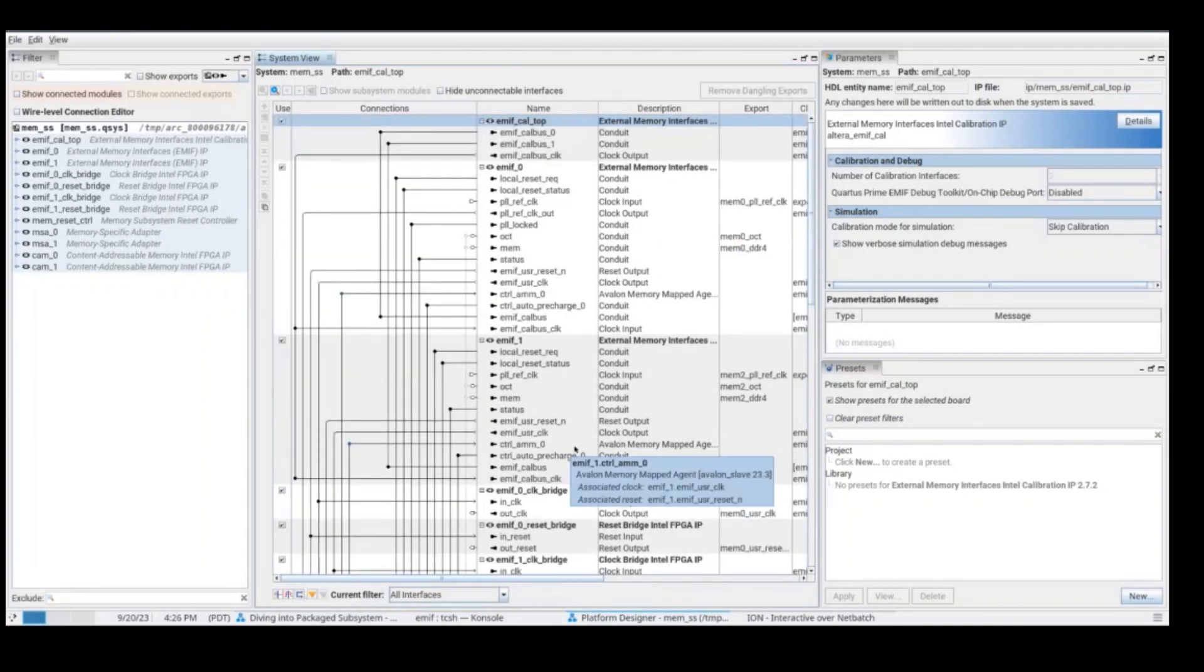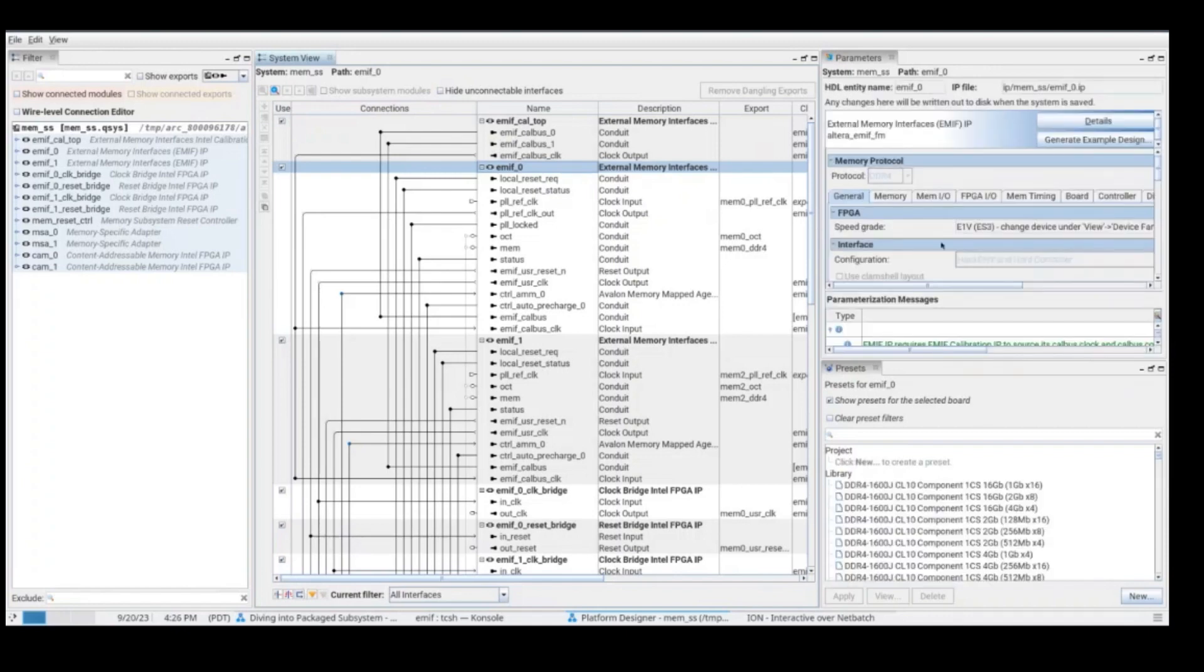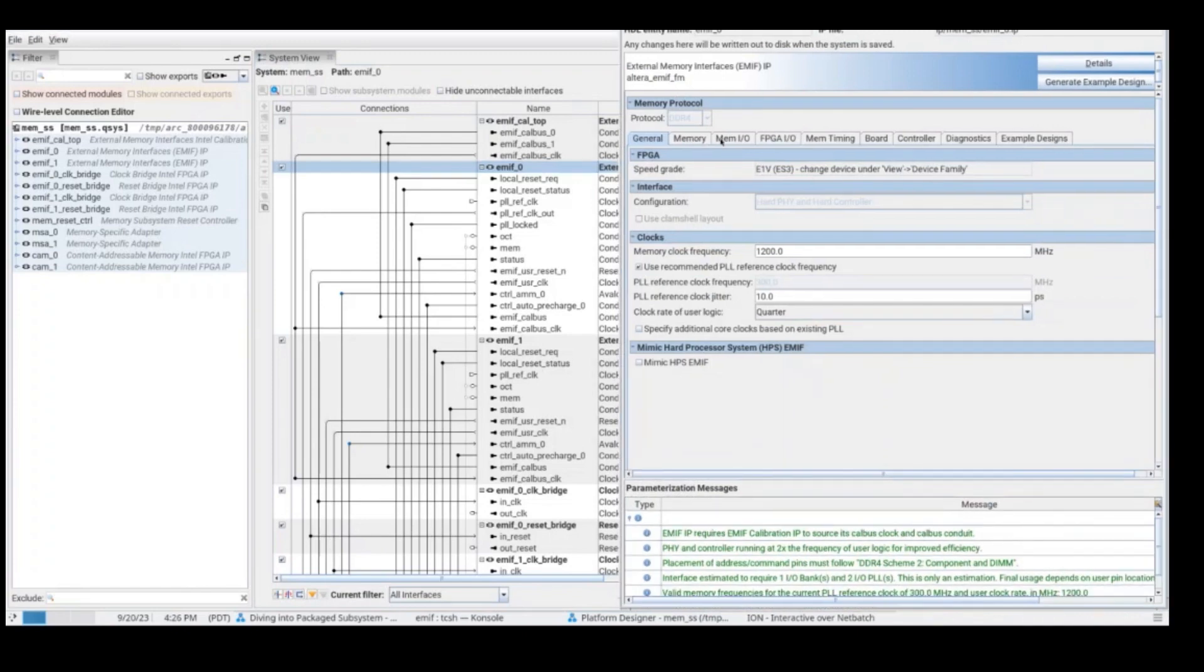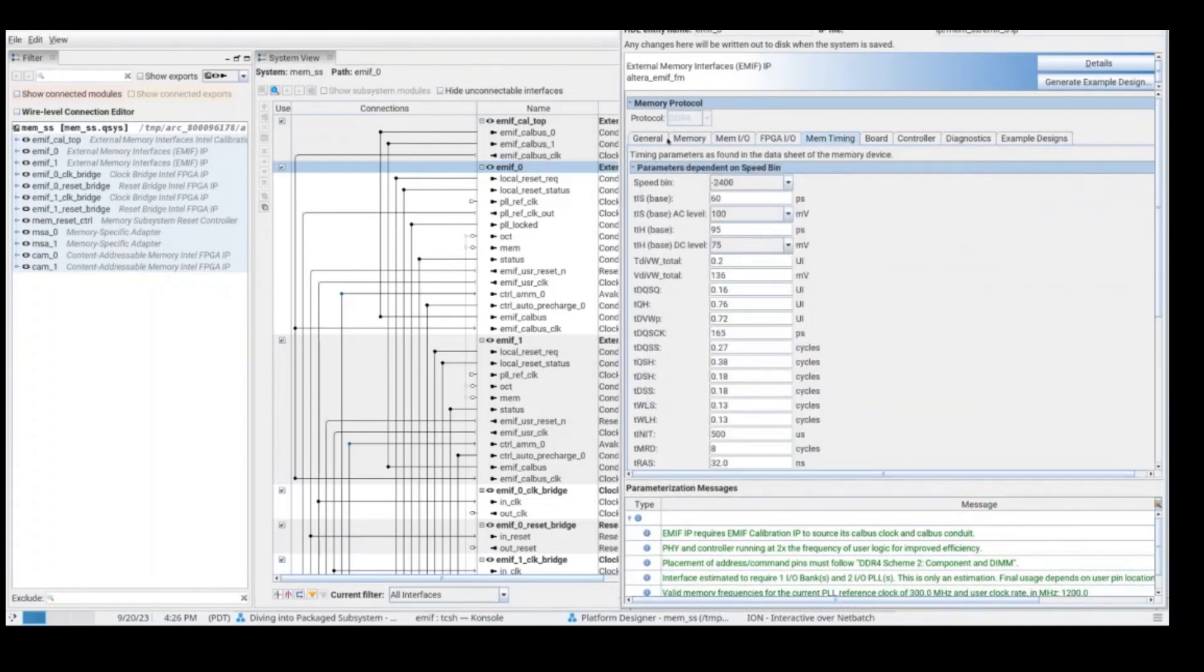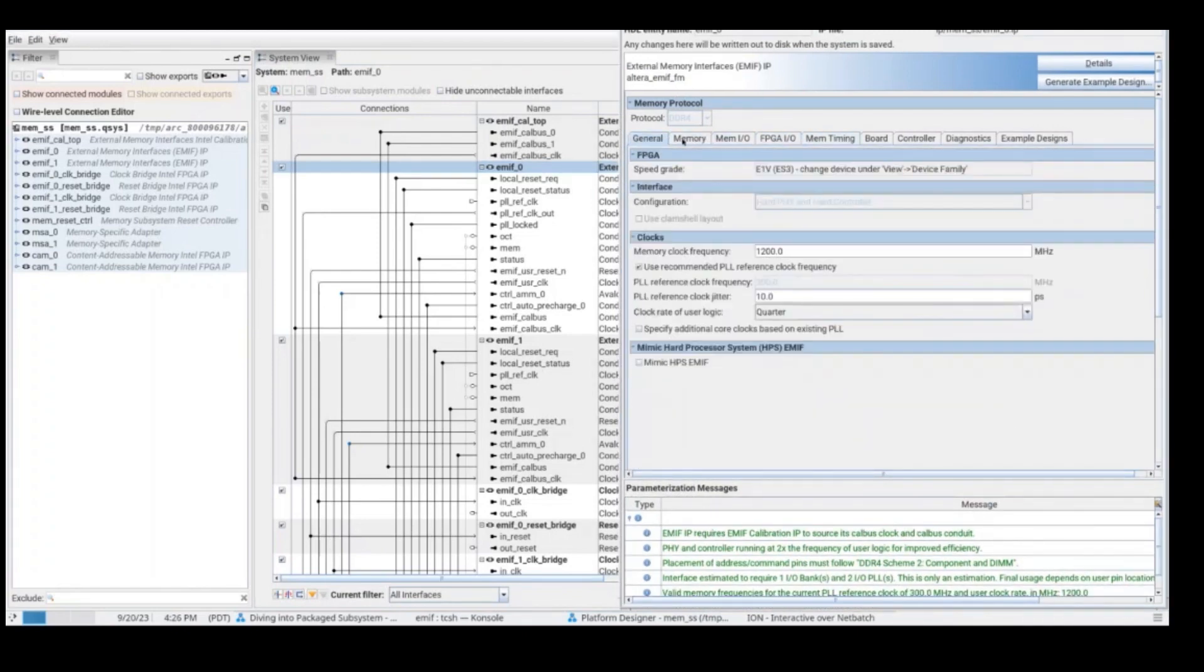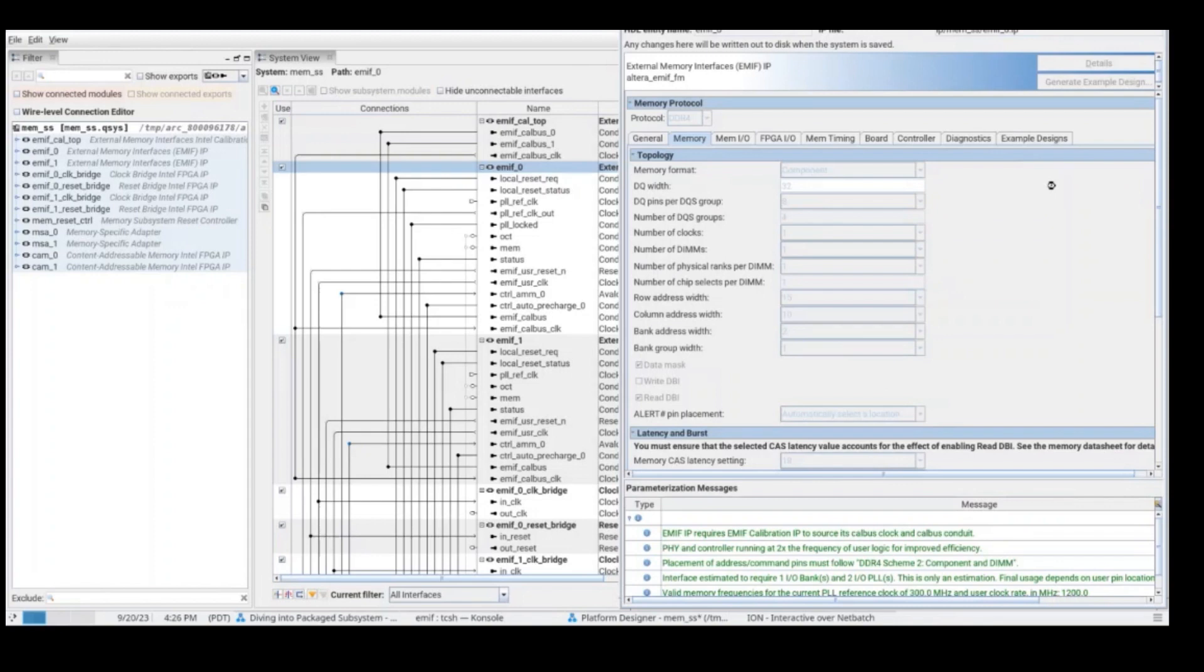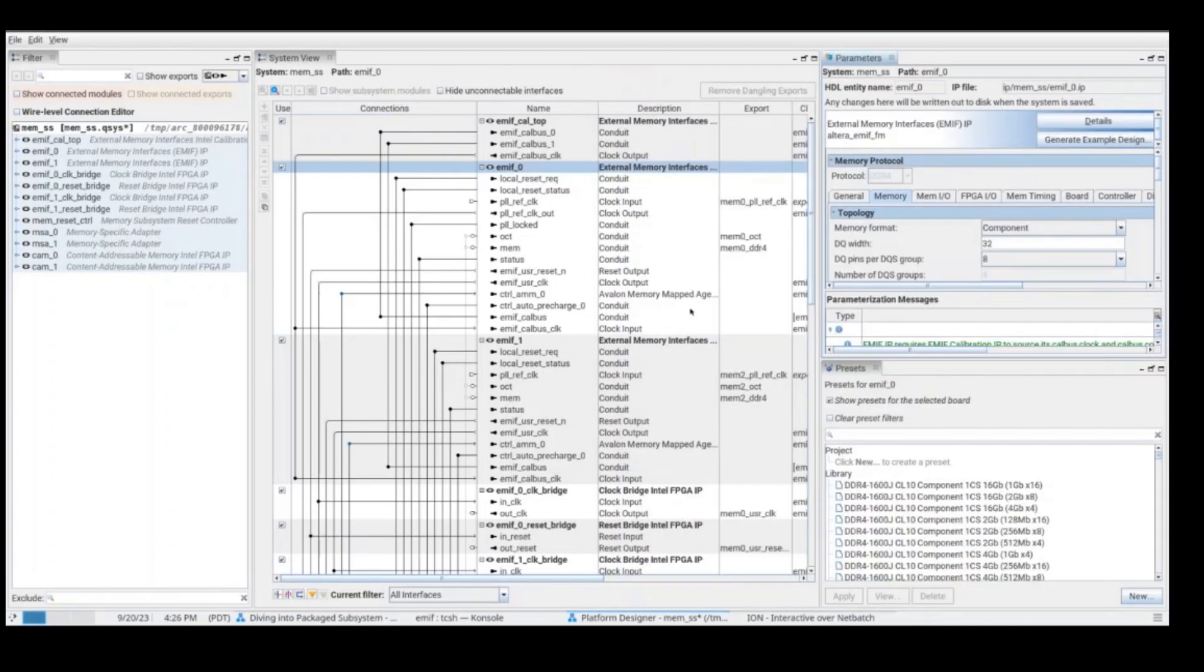For customizing each of the IPs, you need to select the IP, and on the right side, you will see all the parameters that you can customize. In this case, I select the EMIF zero. Here, I can expand this and see all the parameters that I am able to customize. For example, I am able to change from UDIM to component. When I do this change, memory subsystem will automatically do the changes necessary to match the design and complete all the changes necessary to compile and to test without any issues.